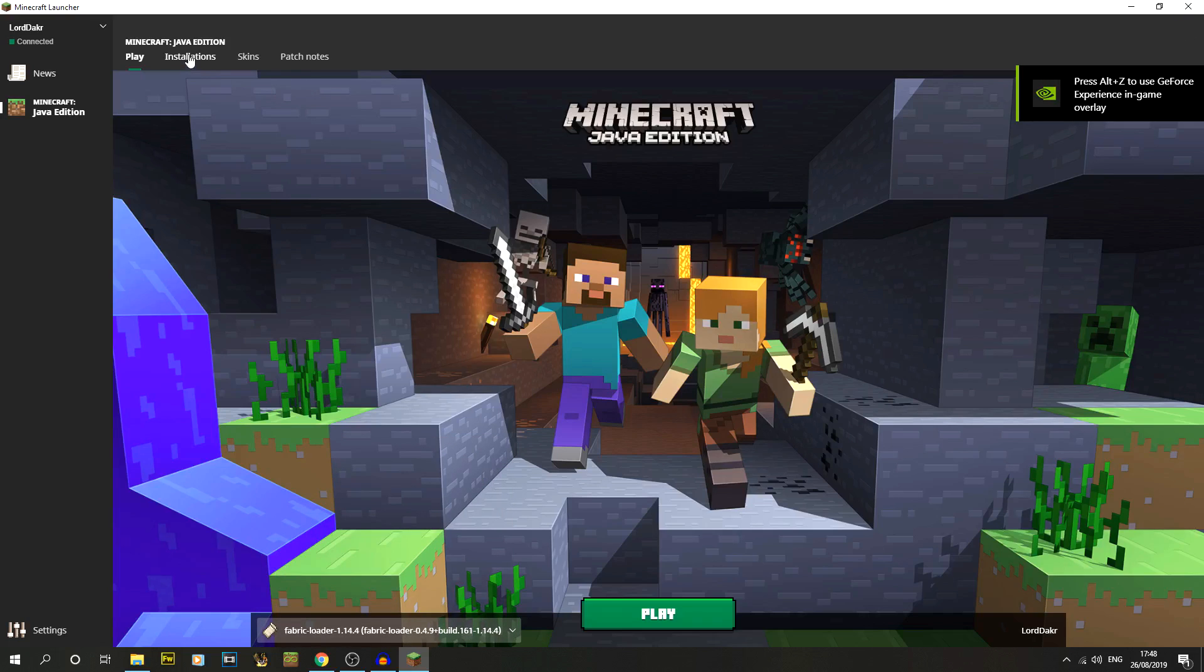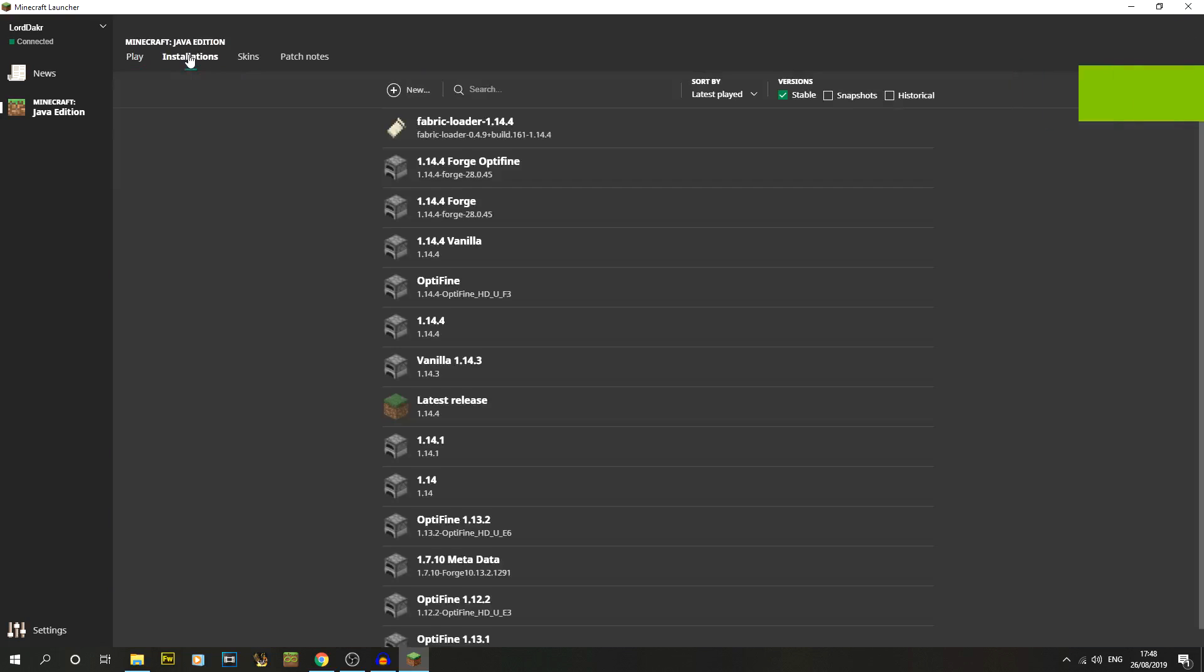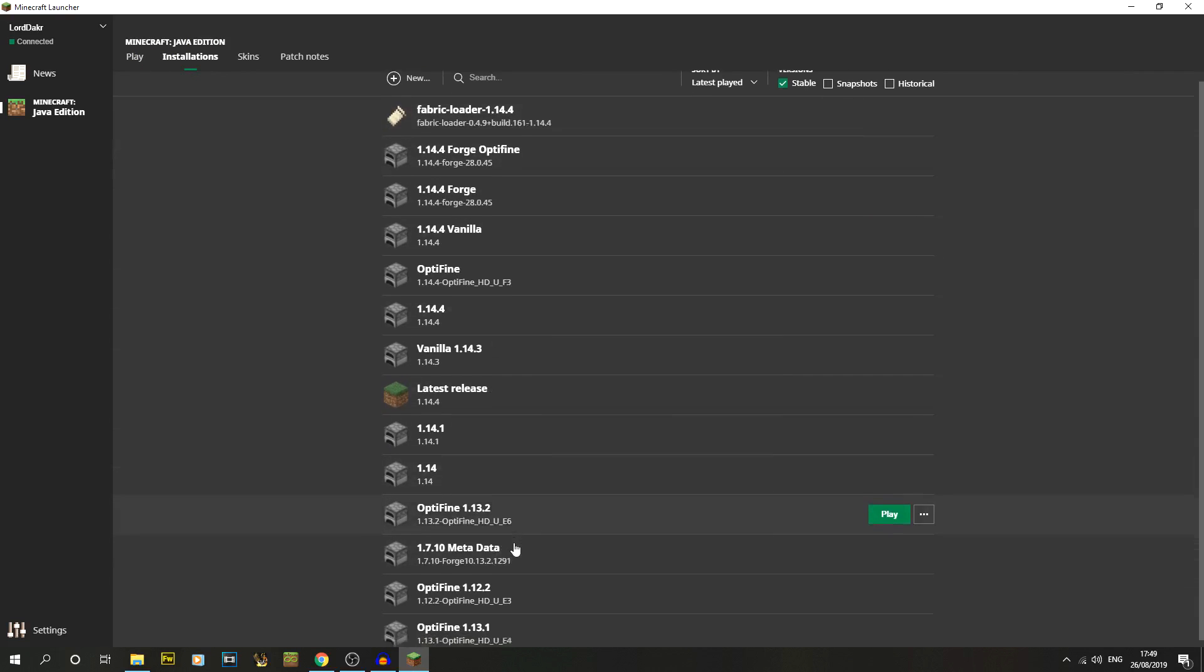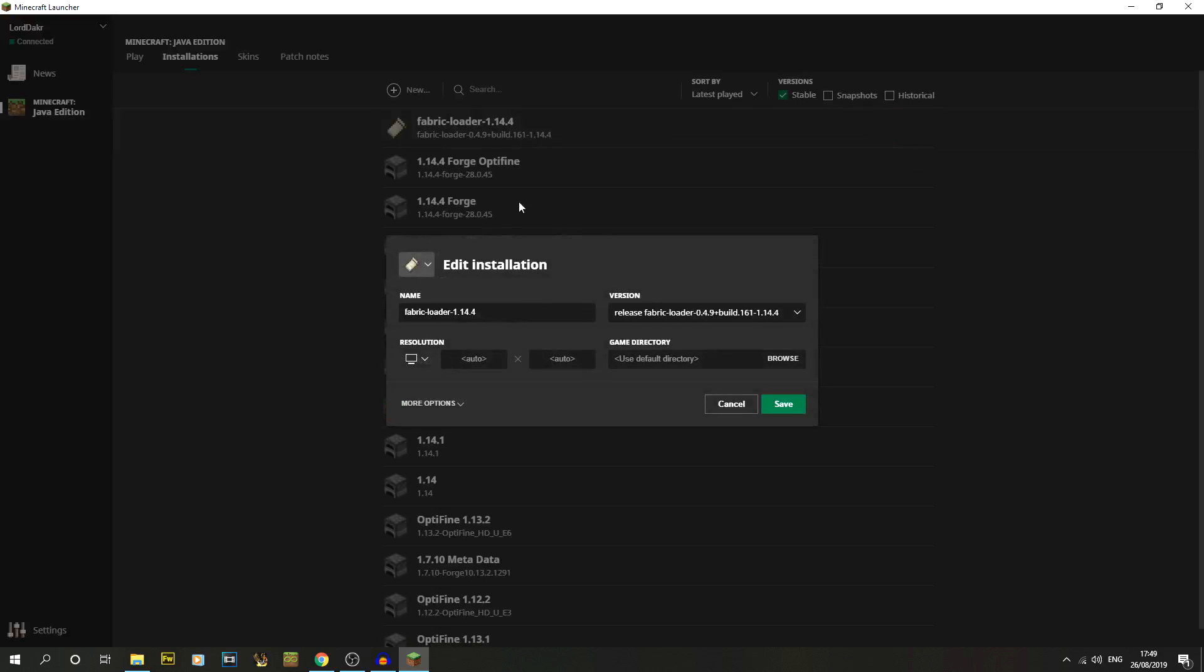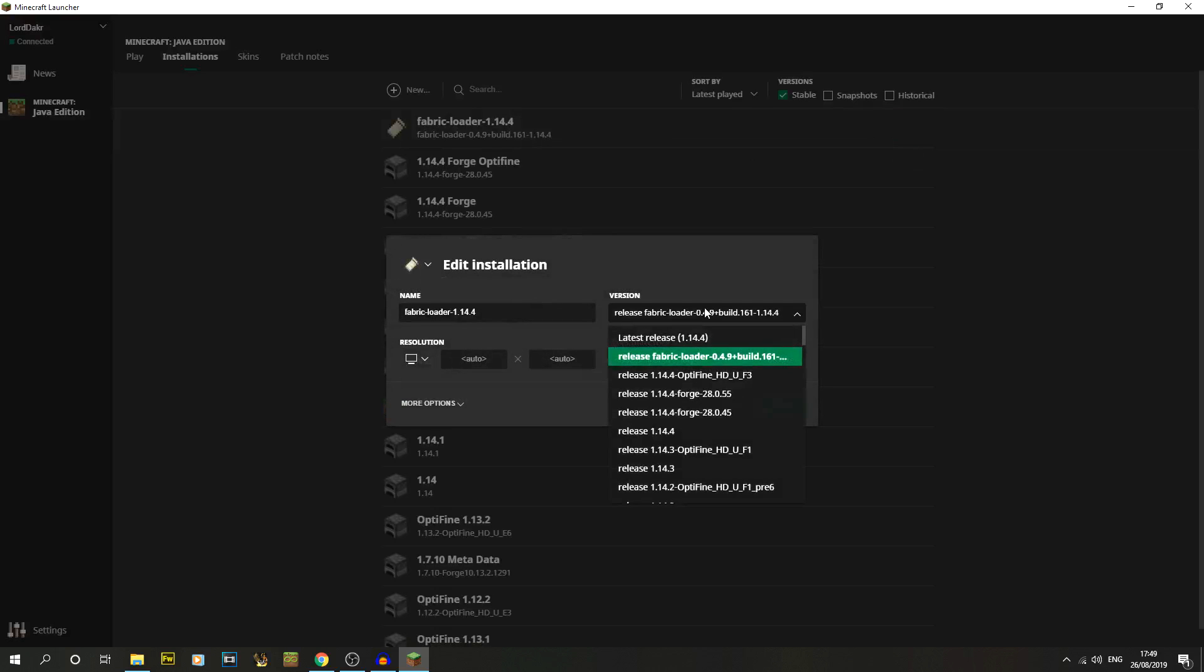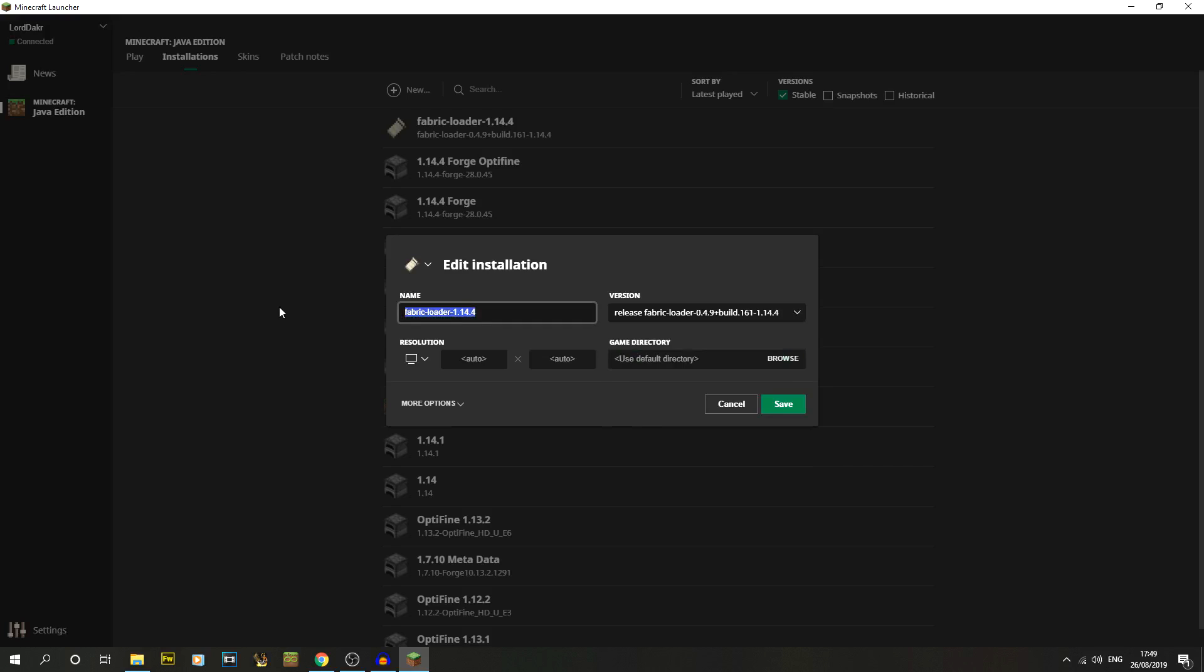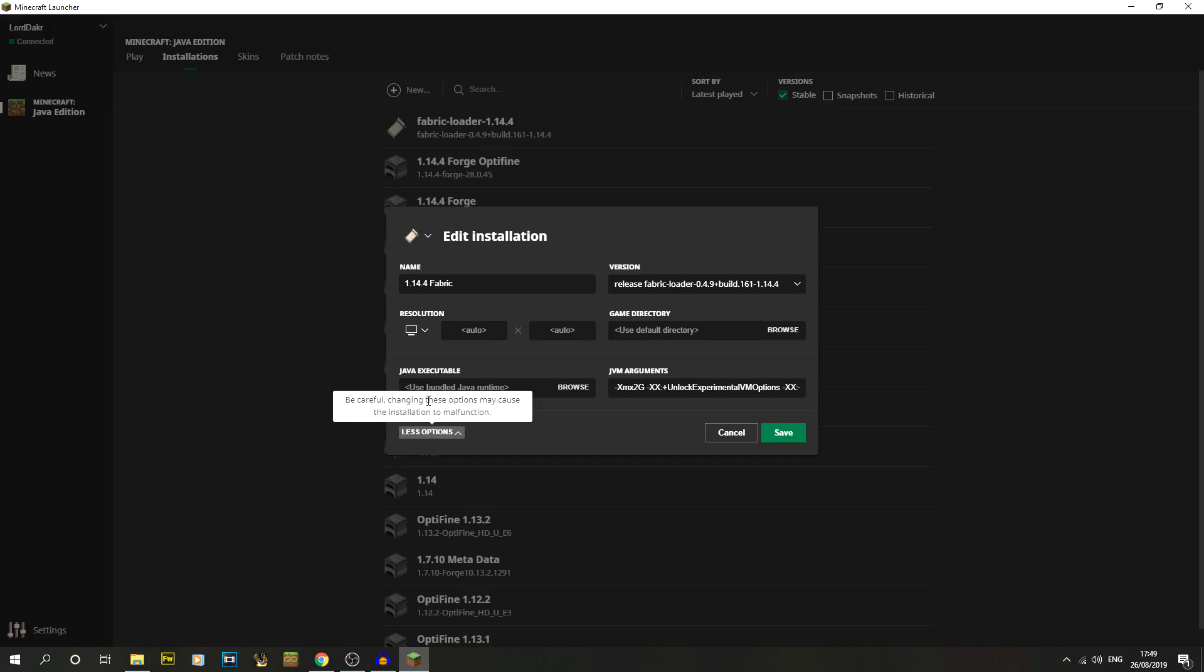I always like to rename mine because I always find it's a little bit messy. If I just go in here and edit it, you can see which version it's actually using, which is the fabric loader. So we're going to call this 1.14.4 Fabric, for example.